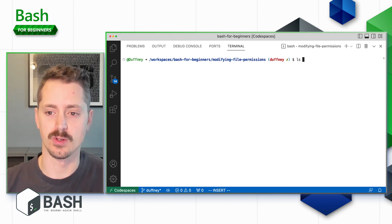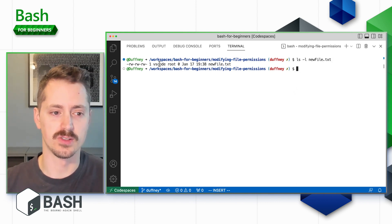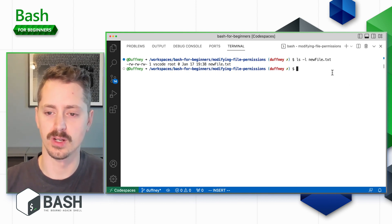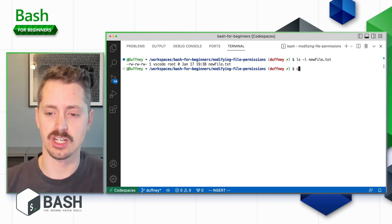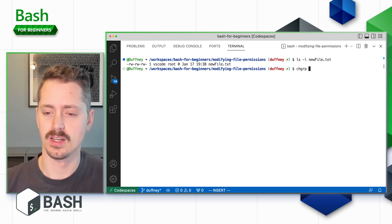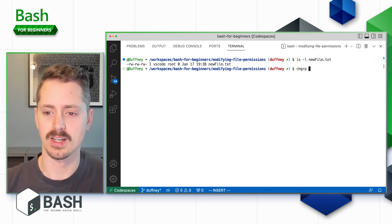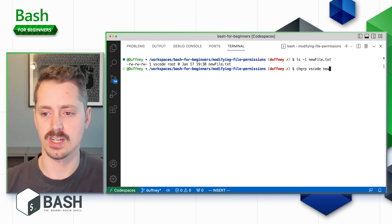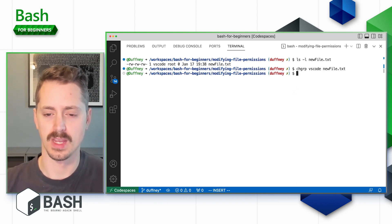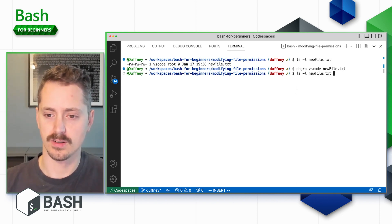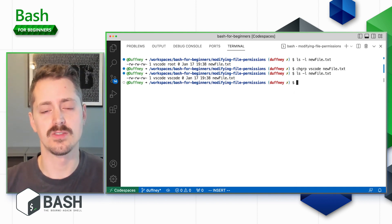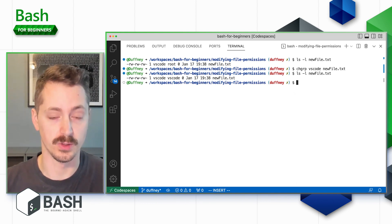Now with `ls -l newfile`, we can see VS Code is the owner but the group is root. To change that group back to VS Code using the different command, we use `chgrp vscode newfile`. Looking at the permissions again, the owner is VS Code and the group owner is also VS Code.